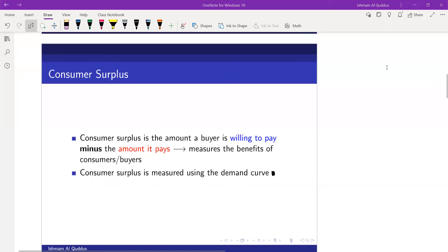Today we are going to talk about a new concept: consumer surplus. Consumer surplus is the amount a buyer is willing to pay minus the amount it pays. So consumer surplus measures the benefits of the consumers or buyers.